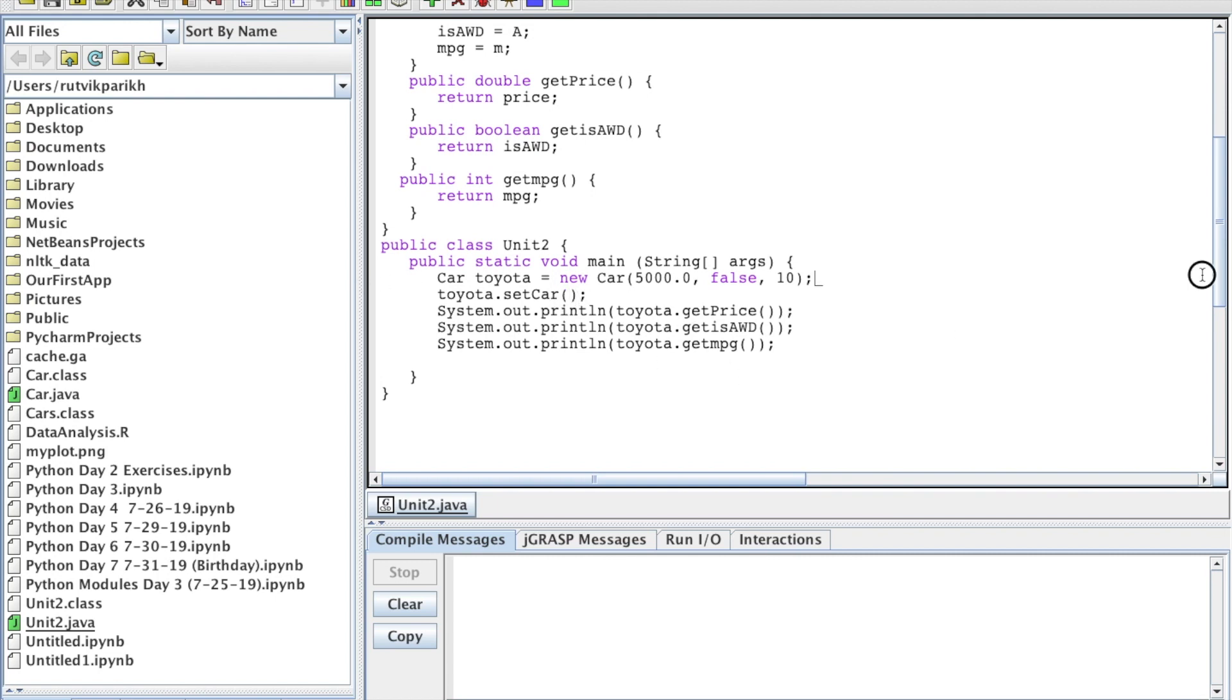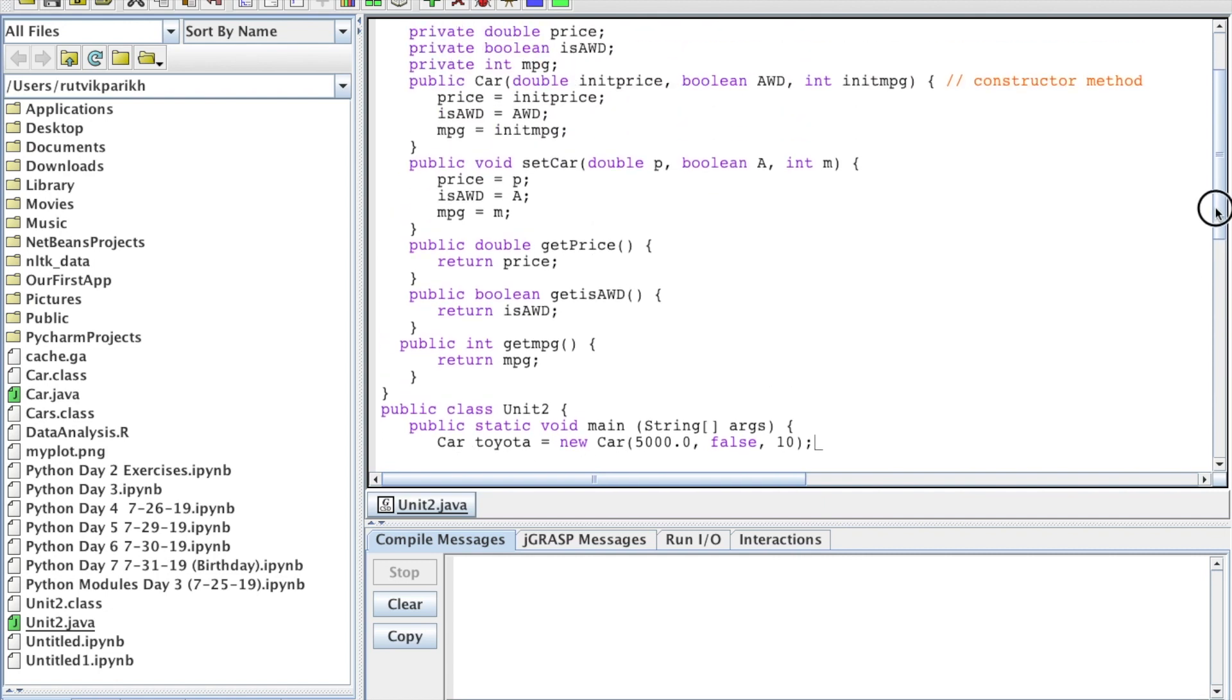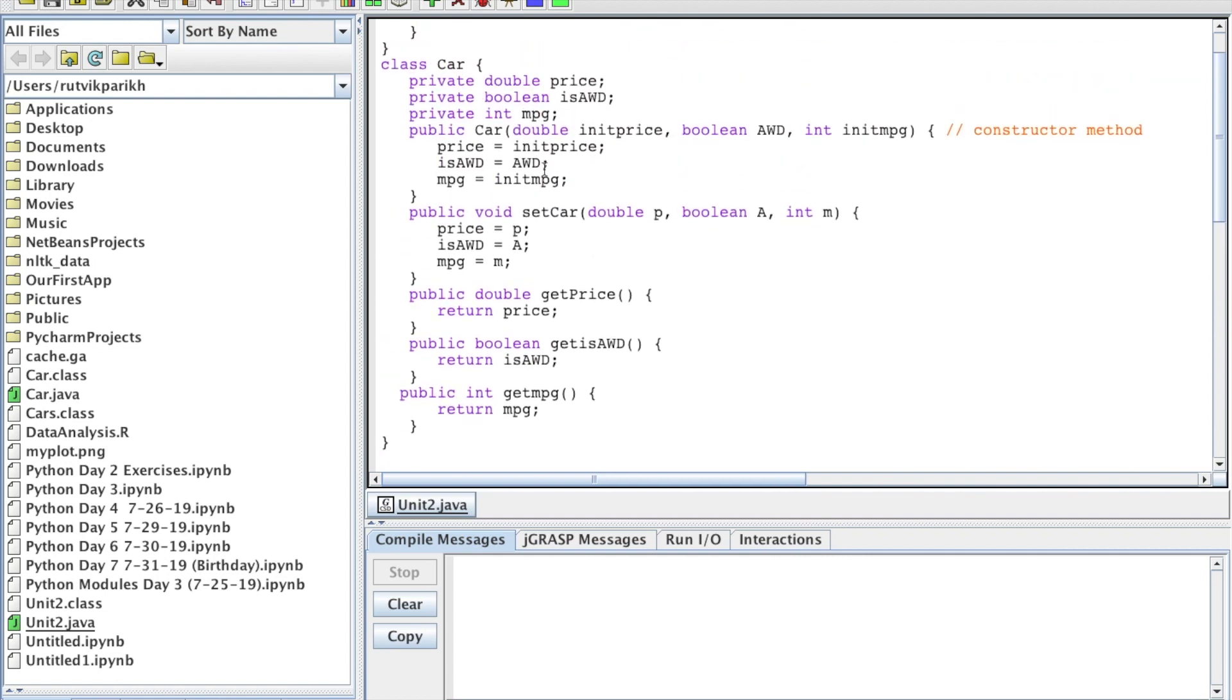To summarize, we created a Toyota object of this car class and gave it the necessary values for variables. We've added a couple variables here by the way. We have a double price from last time. We also have a boolean is all-wheel drive and we have an int miles per gallon.